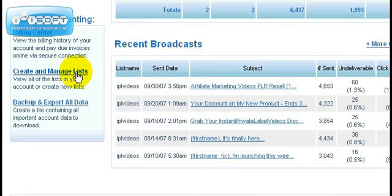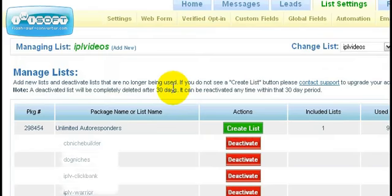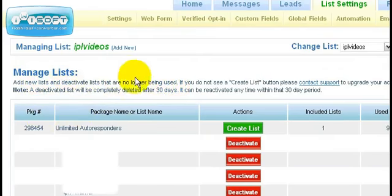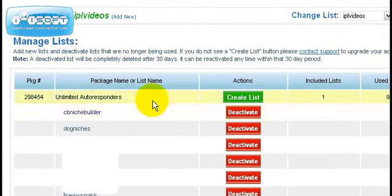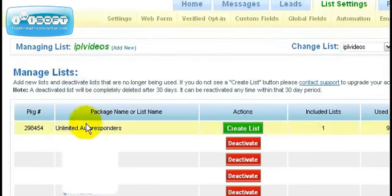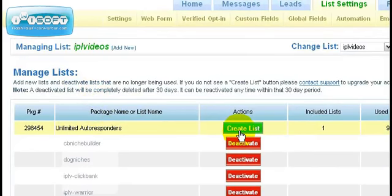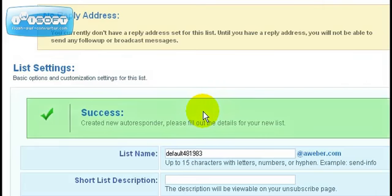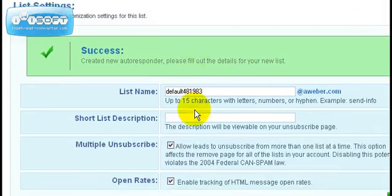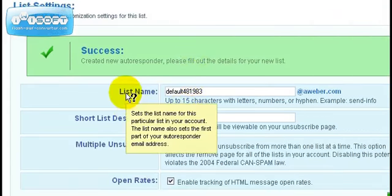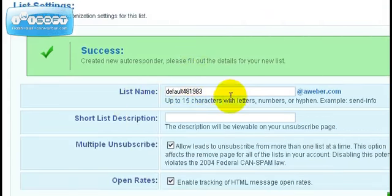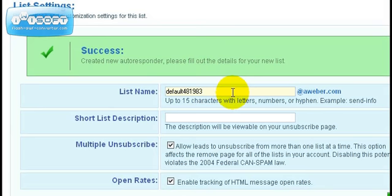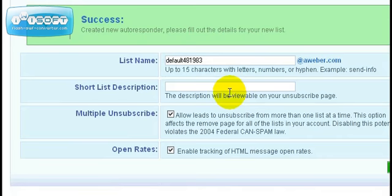At the top of the manage lists area, you're going to see a green button that says create lists. Click on that button. The thing you need to note is you'll need a list name, which is an email address that Aweber will use to send the emails.